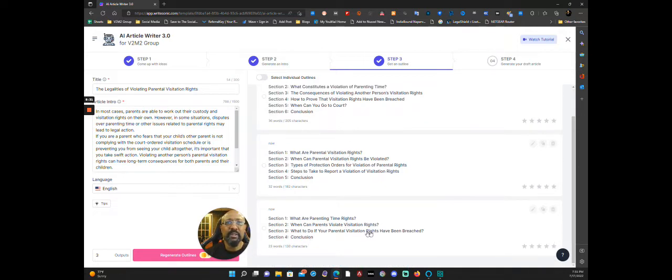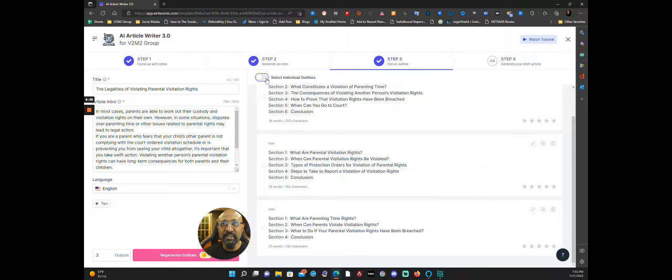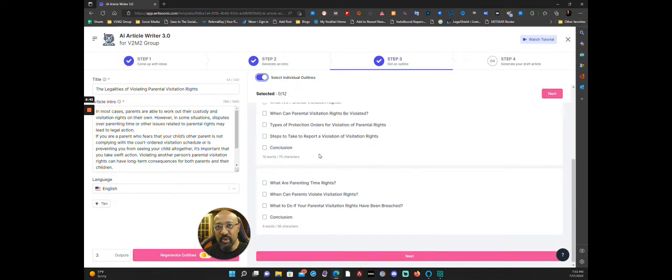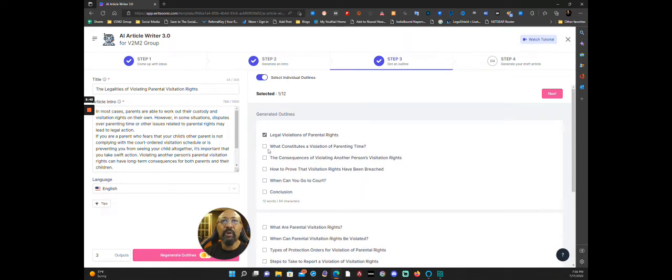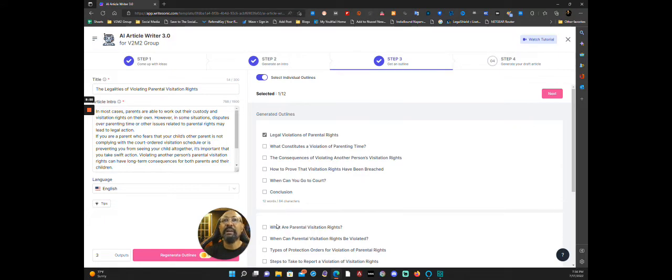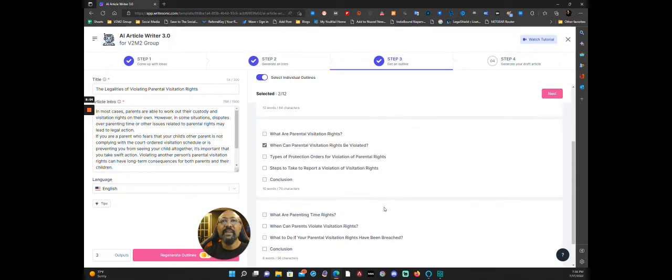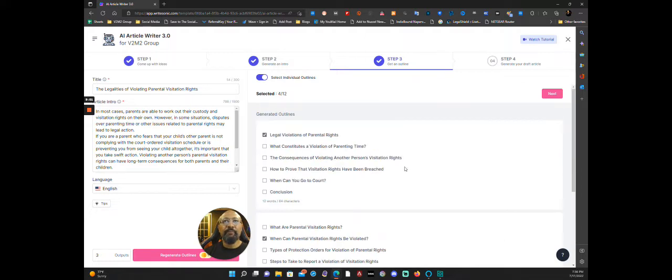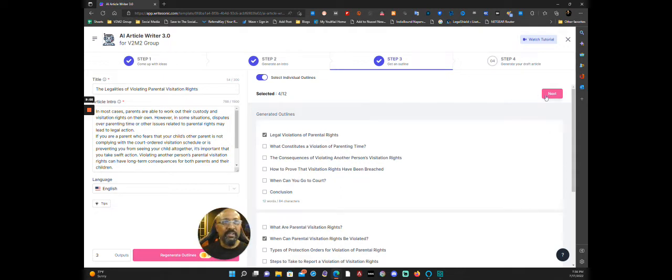Now here's a really nice feature about this: you're allowed to select individual outlines. So I can do this and I can actually switch between the different outlines. So let's say for example I like this first one there, what constitutes. Now I'm putting when can parental visitation rights be violated. Let me see, what to do, and then conclusion. So if I wanted to pick something from each separate outline, that's what I would do and then I click next. I'm just going to go ahead for the sake of time and click next.